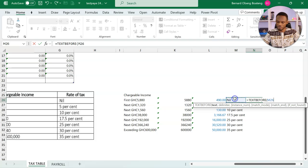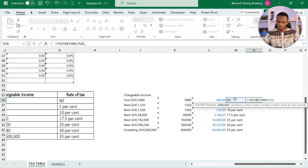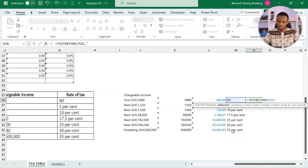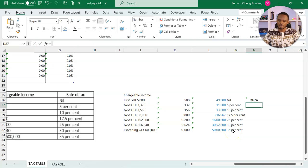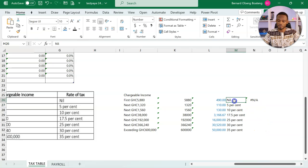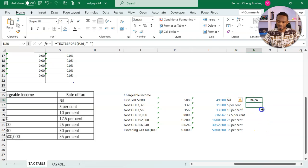Text before our delimiter is a space. If you look at the space before the P or the percent, we can use that one to extract. What is expected is that because this is nil, it has no space. It's an outlier. We are going to get an error.